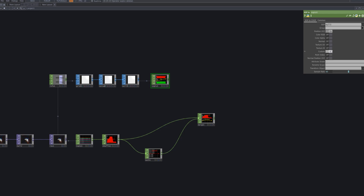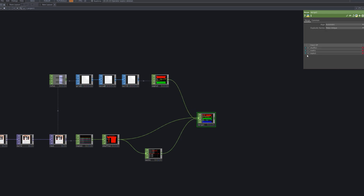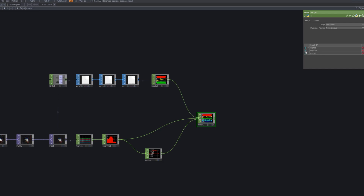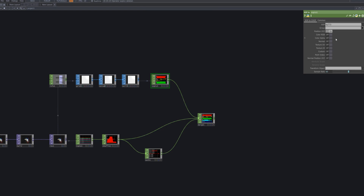To manage the noise-modified data reliably, connect a Null SOP after the Noise SOP. Then, use a SOP to CHOP to bring the Null SOP into the CHOP network and link it to a Merge CHOP. This allows you to integrate SOP data into the CHOP stream effectively, making it easier to use for animation or control.